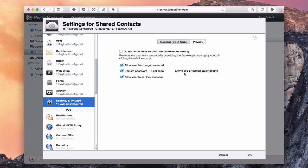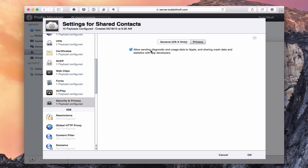Security and Privacy allows you to set up everything found in System Preferences under the Security and Privacy icon. You can prevent users from overriding Gatekeeper settings so they can't open applications that don't pass Gatekeeper. You can specify whether users can change their password, when to require a password, and other OS X security options. Under privacy, you can choose whether diagnostic information is sent to Apple.